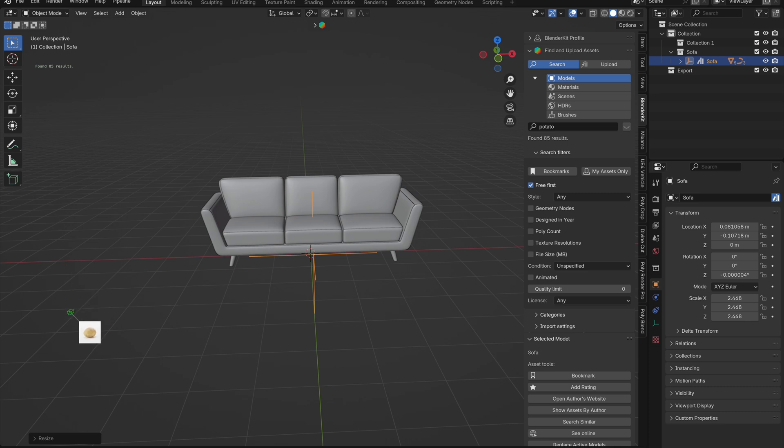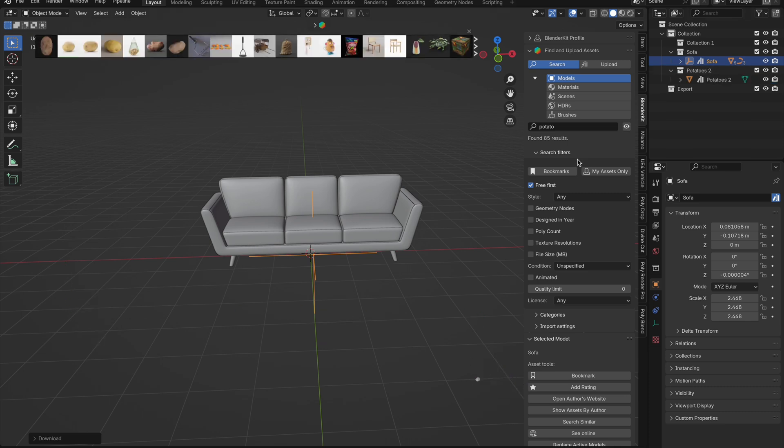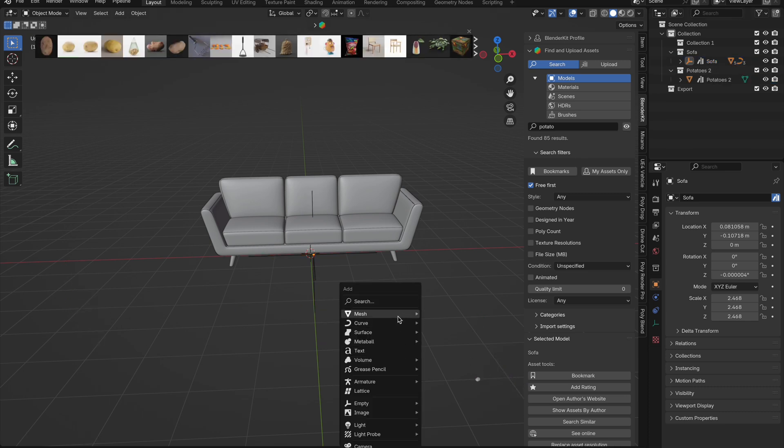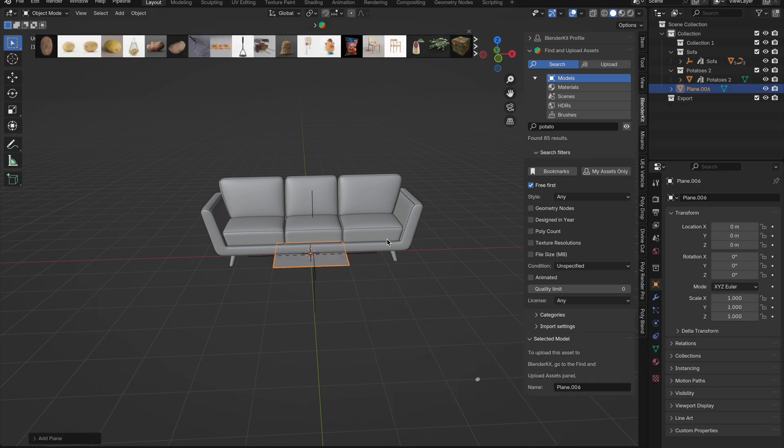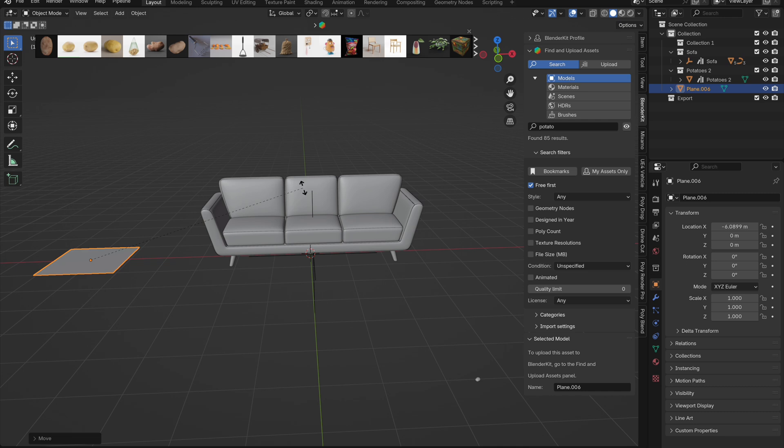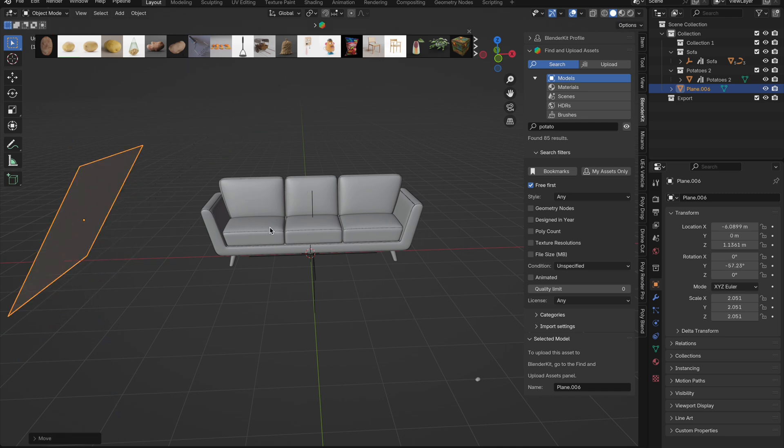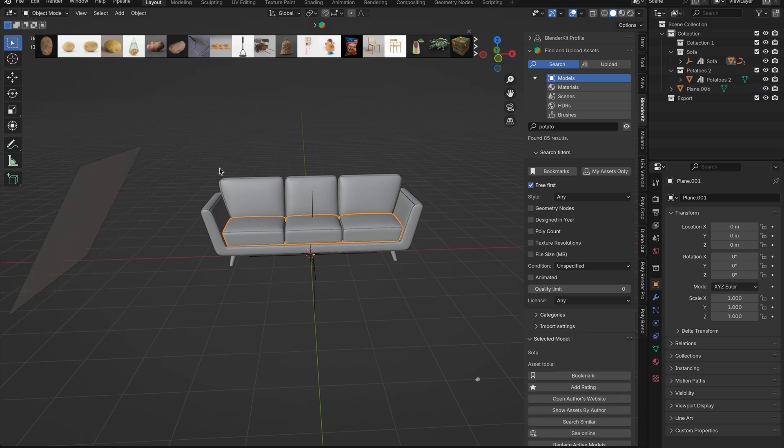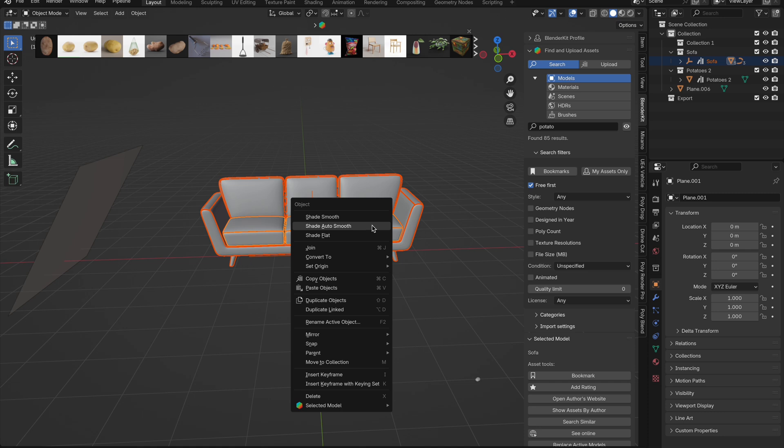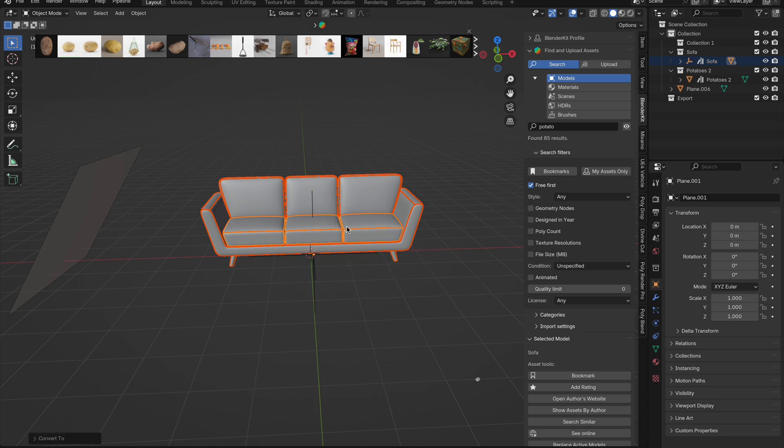Drag that in and then next we need a controller. We will use a plane for this one. Pull it off to the side and adjust it however you want. As we want the grow sim to work on the whole object, we need to merge this one together. Let's select all the items. Right click go to convert to mesh to apply all modifiers it may have.